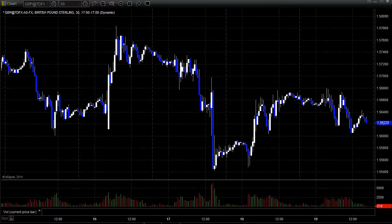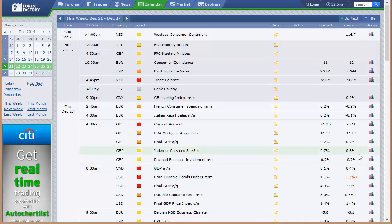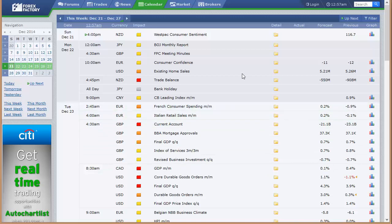Let's take a look at the economic calendar and see what we got. So Sunday, 4 p.m. Eastern time, New Zealand's Westpac consumer sentiment, obviously not a big deal. Japan's Bank of Japan monthly report, got a meeting from the Bank of England at 4:30 a.m. Eastern time on Monday, consumer confidence at the Europe, existing home sales out of the U.S., trade balance.